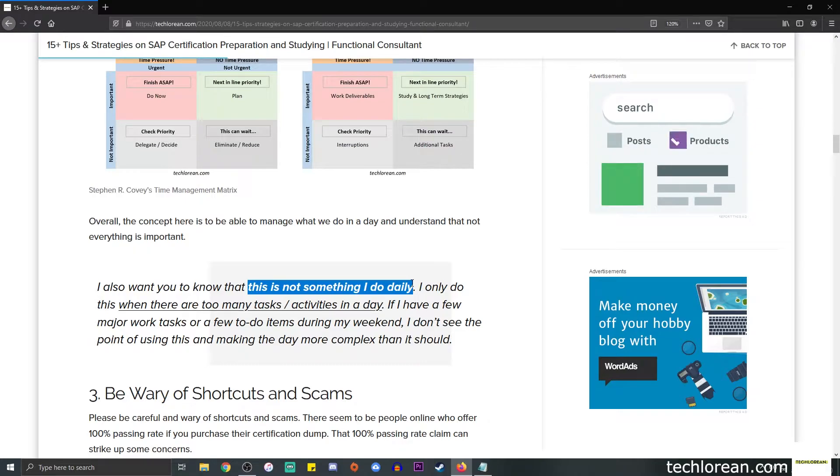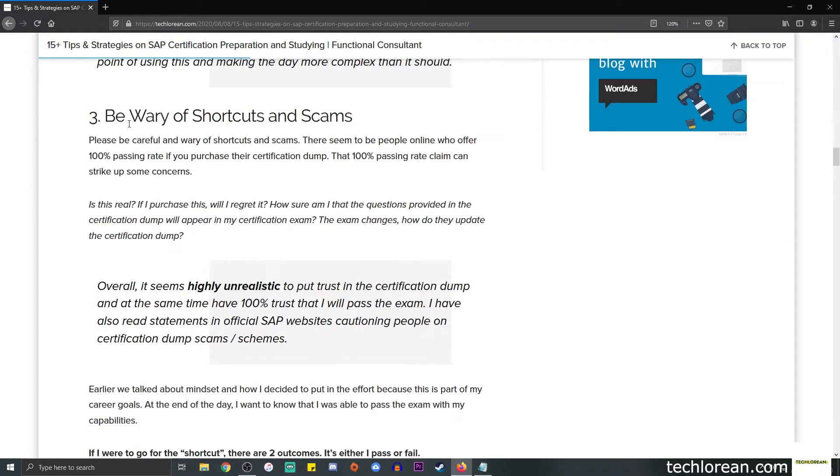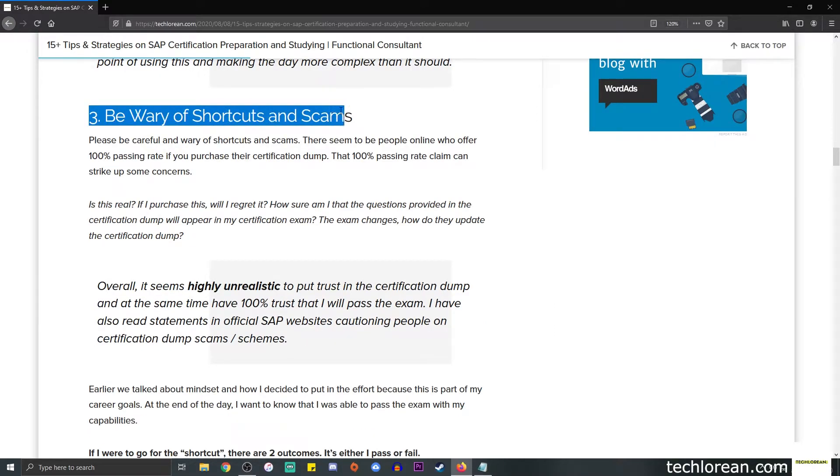I only do this when there are too many tasks or activities in a day. Other than that, if I have a pretty standard set of tasks or I'm not overloaded, then I don't see the point of using this type of strategy and making the day more complex than it should.